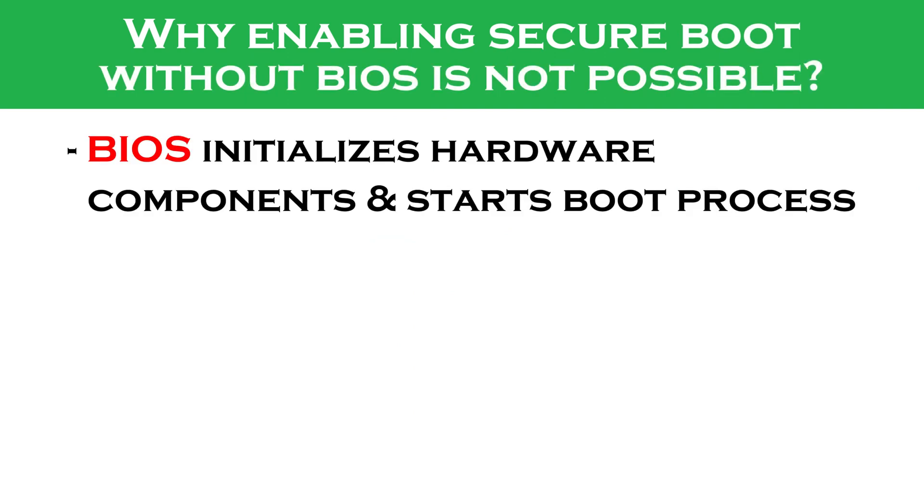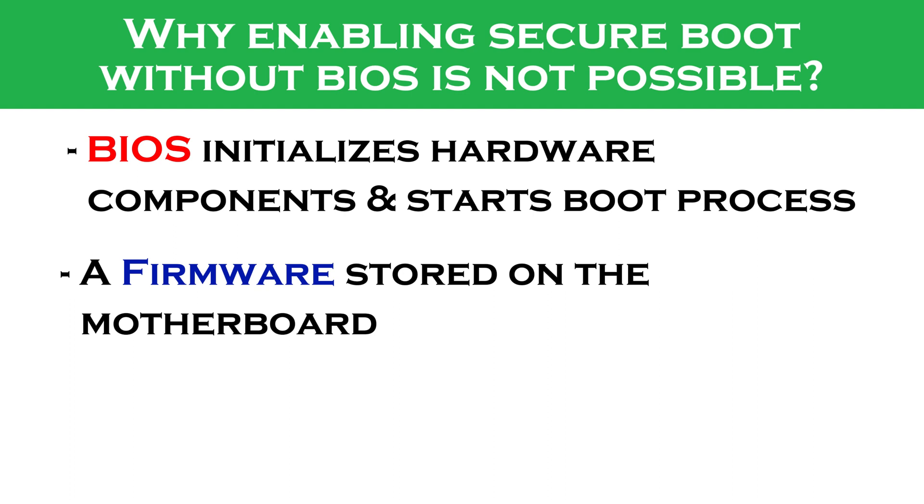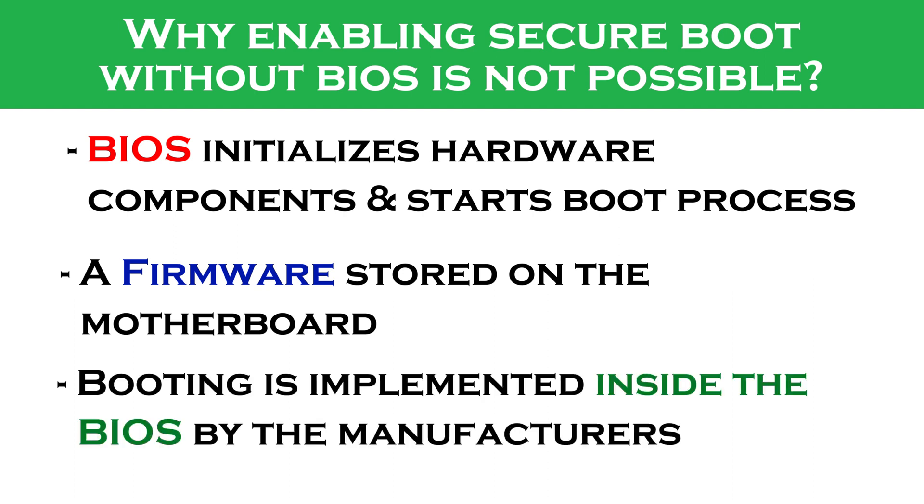The BIOS, or Basic Input Output System, is a low-level program responsible for initializing the hardware on your computer and starting the boot process. It is a firmware program that is stored on a chip on the motherboard of a computer. The Secure Boot itself is implemented inside the BIOS program by default from the manufacturers. And Windows 10 cannot control the BIOS settings for Secure Boot, because they both are different programs.